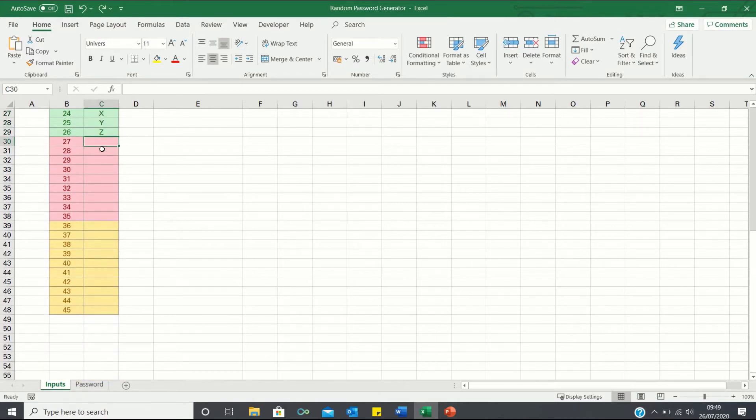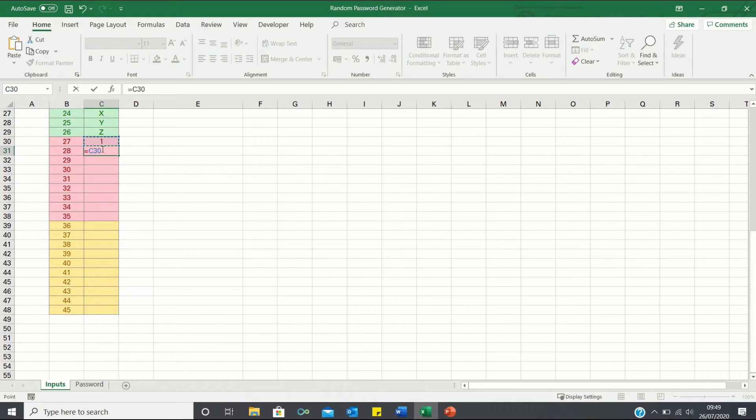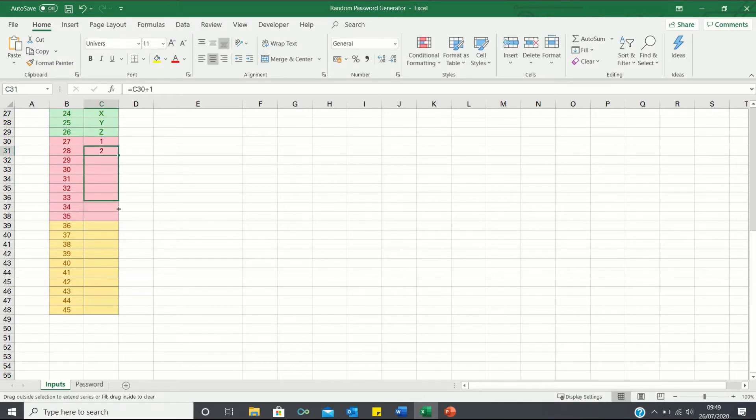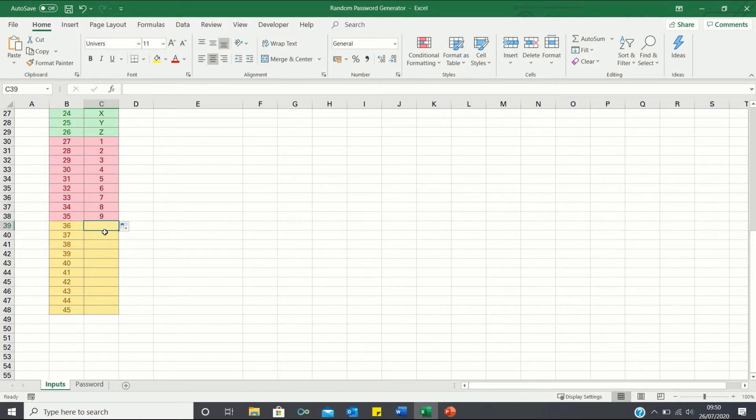Let's now add the numbers 1 to 9. Finally we can add some symbols to make our password even stronger.